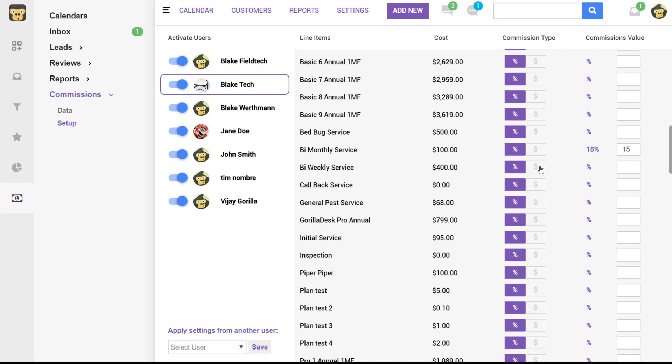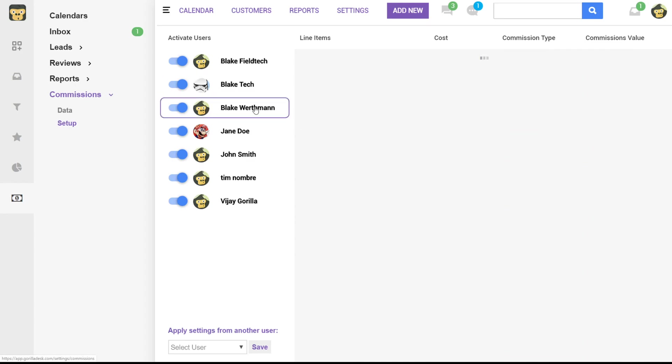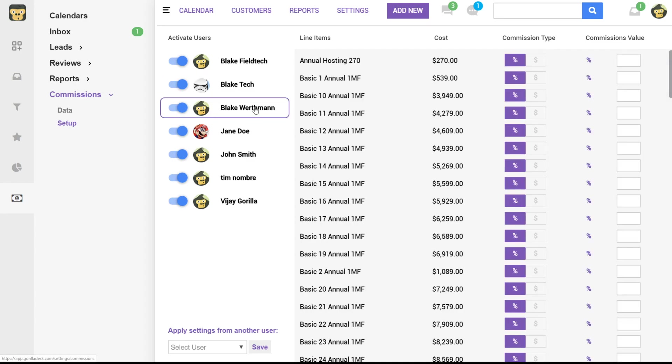You can assign either dollar amounts or percentage to each line item and you'd actually do this for any user that you'd like to pay based off commissions. If you were to set up one of the users and you want to transfer those same values to another one you can simply click down here.